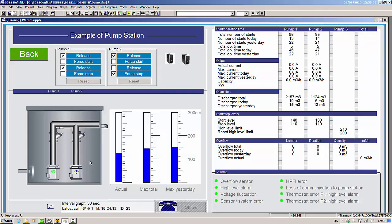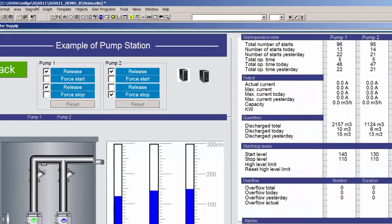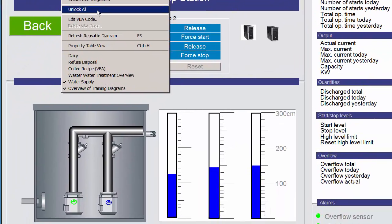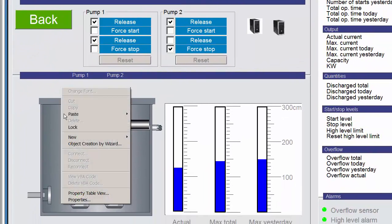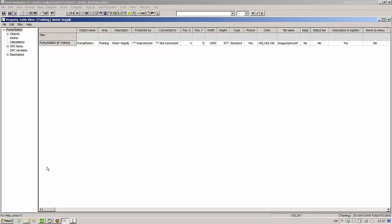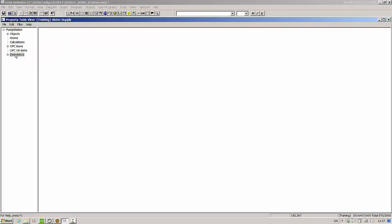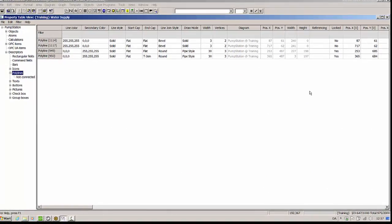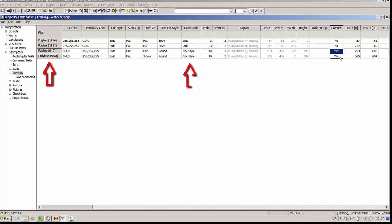You can unlock a descriptor in two ways. You can unlock all descriptors in the diagram by clicking Diagram Unlock All, or you can unlock specific descriptors by using the Property Table Viewer. In the Property Table Viewer in the Descriptors folder, locate the descriptor and change the value in the locked cell. Sometimes the descriptor name can be difficult to find, especially since descriptors are automatically named by the system. In this case, I know that my pipes are the only pipes in the diagram, and that a pipe is a polyline descriptor with the draw mode of pipe, making it easier to find.